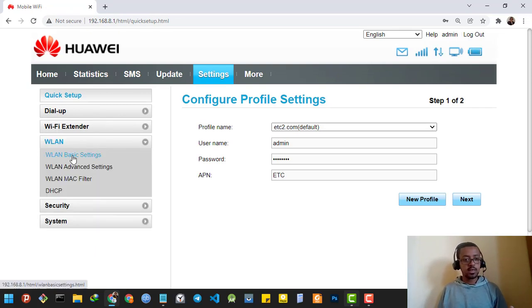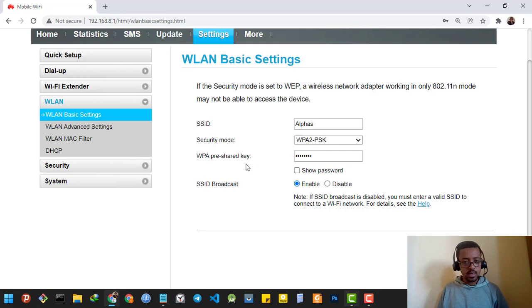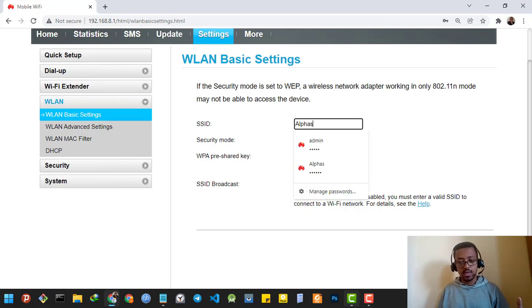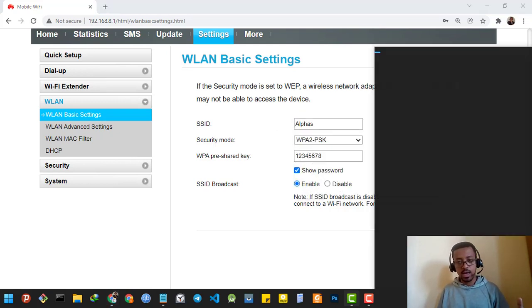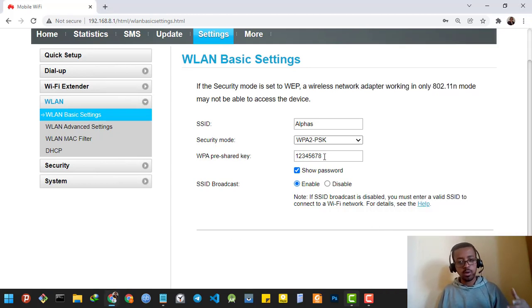I'll go to wireless LAN basic settings. As you can see, I can now enter the password. My SSID name is 'alphas' — as you can see, I'm already logged in using the alphas Wi-Fi. Now I want to change the password.